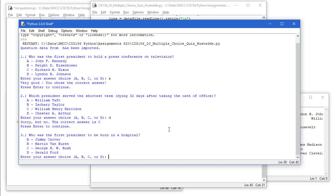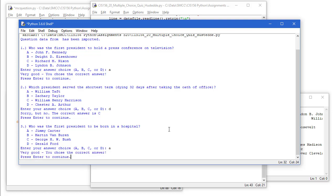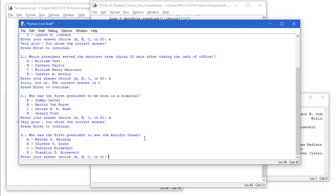Press enter to continue. Who is the first president to be born in a hospital? A Jimmy Carter. Press enter to continue. Question number four. First president to see the Pacific Ocean.